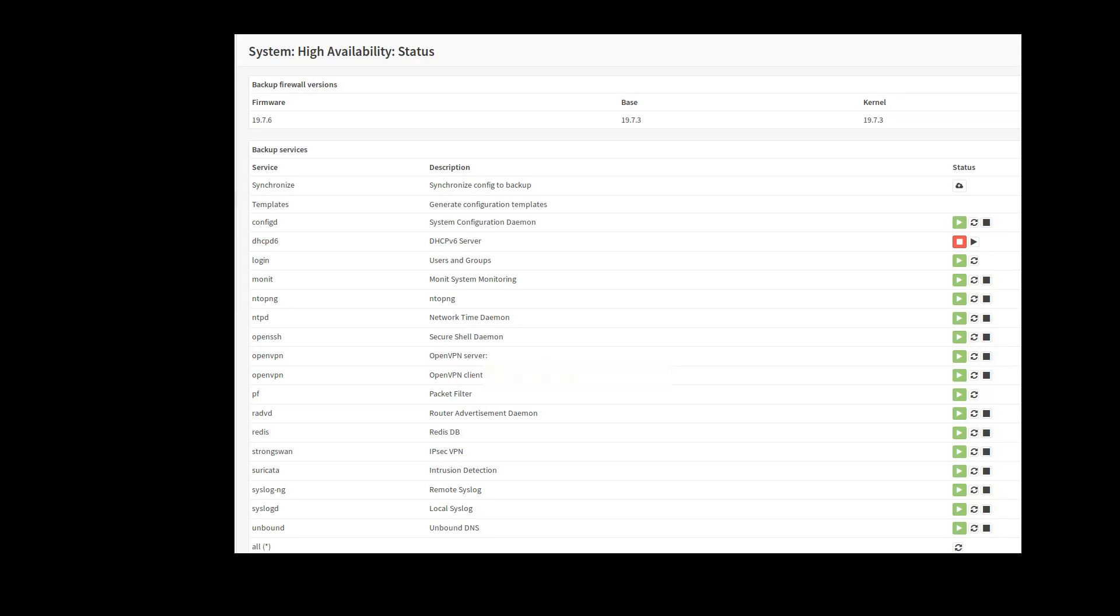All right, moving on to here. So if you go into system, high availability and status, you'll just get a general status of the firmware version. And then there's a button here that you can click to do a manual synchronization.